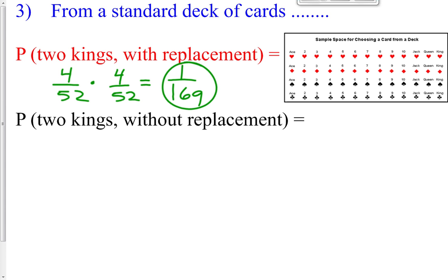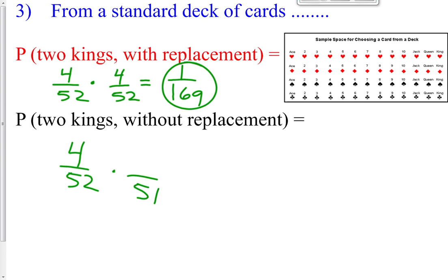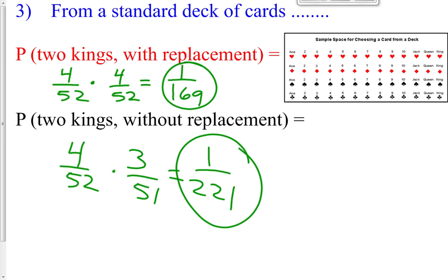Now find the probability of getting two kings without replacement. You pick a king — 4/52. You keep it; you don't put it back. Now there are only 51 cards left, and only three kings remain. So the probability of getting a second king is 3/51. Multiply: 4/52 × 3/51 = 1/221. Obviously the probability is better with replacement because there's one more king to choose from.